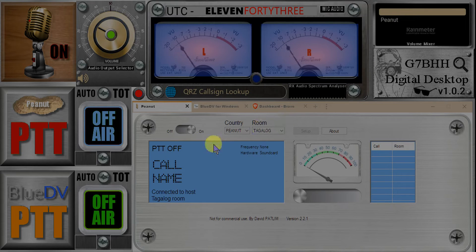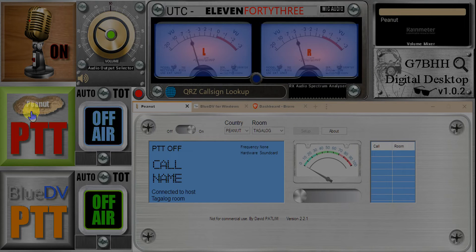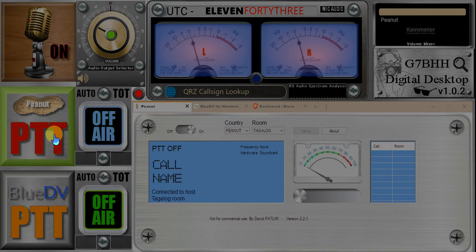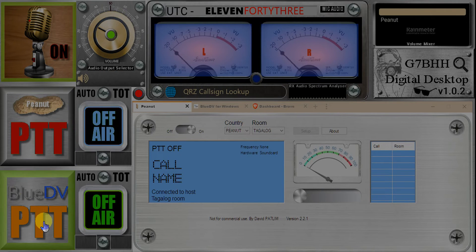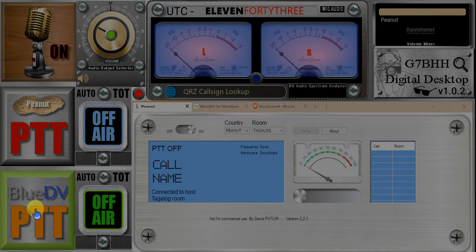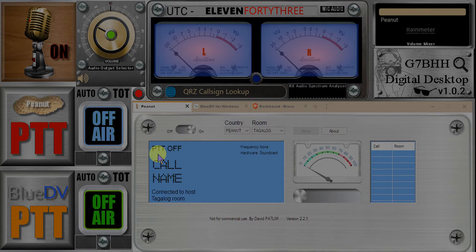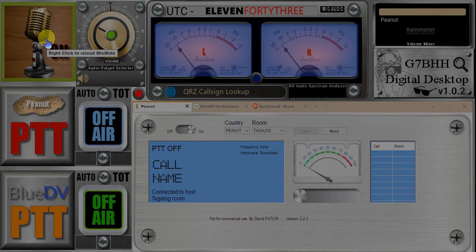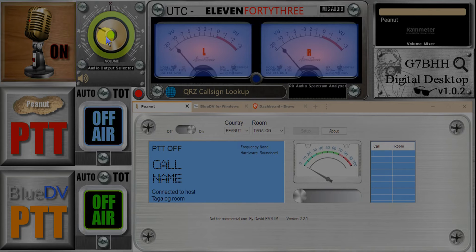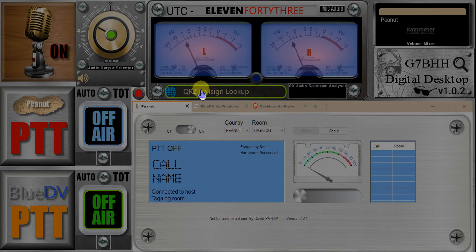Down on the left-hand side we've got the PTTs — one above each other, one for Peanut and one for BlueDV. I did add a new feature to the interface: if you hover over certain controls — the volume control, the two PTTs, and the callsign lookup — they're now highlighted just to show they're active controls.